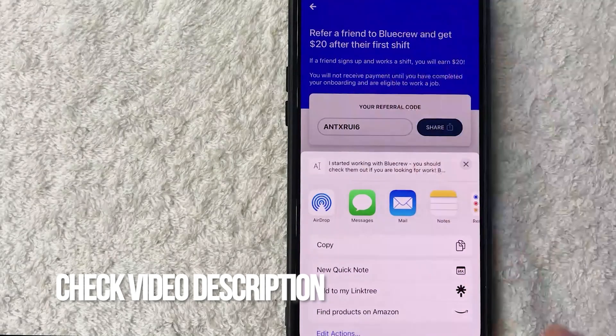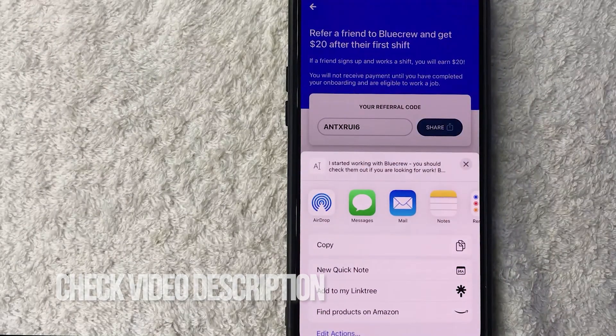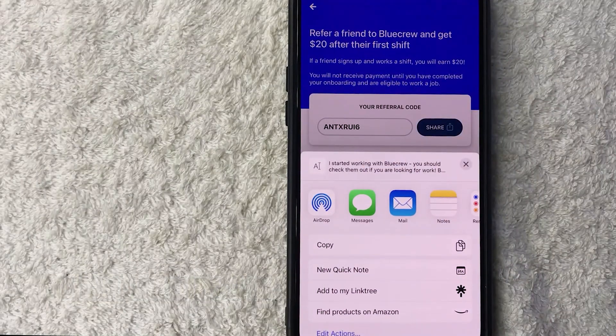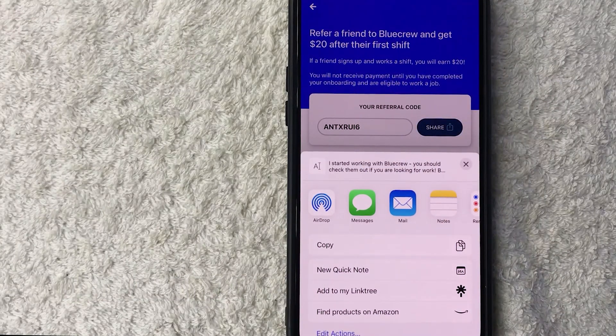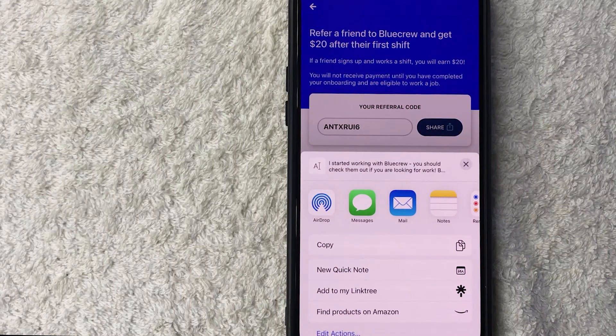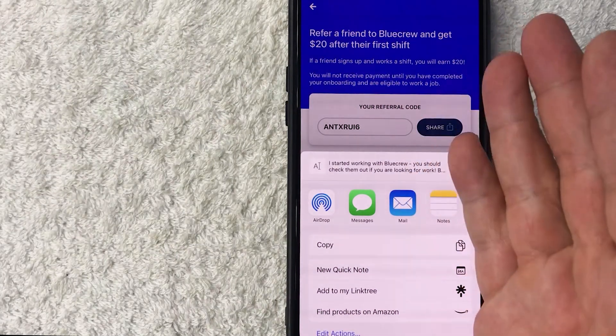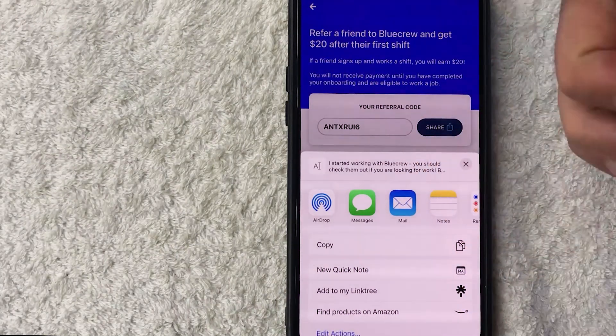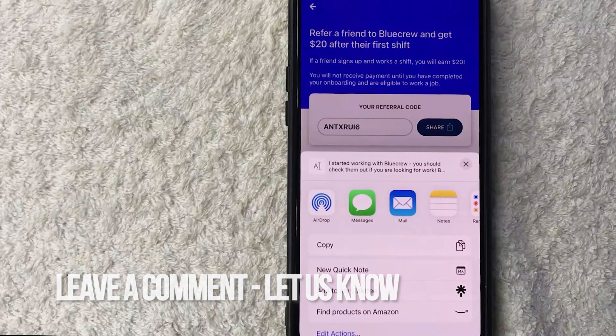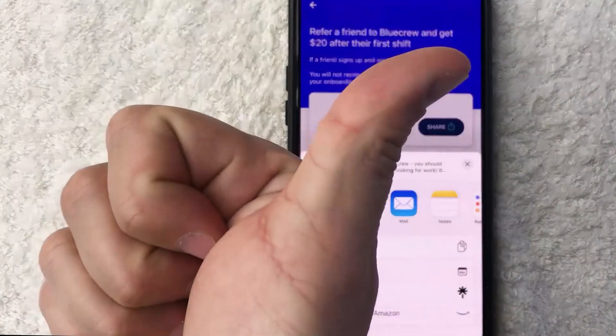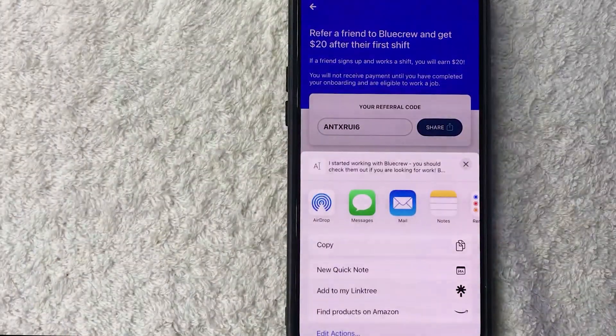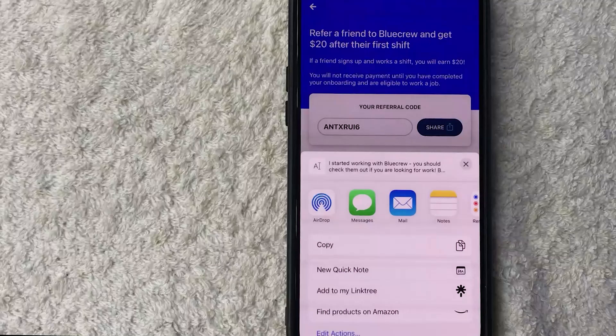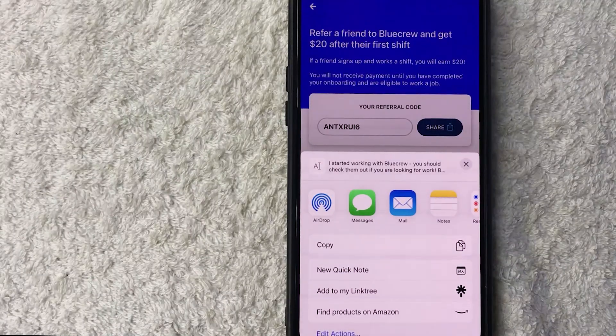So there you have it, guys. If you're wondering how you can find your BlueCrew refer-a-friend code, that is the easiest way I know. If you know an easier way, be sure to leave a comment below and let the rest of us know. Hopefully you found this video useful. If so, click thumbs up or maybe consider subscribing to my channel. Hope to see you on the next video. Thanks again for watching.